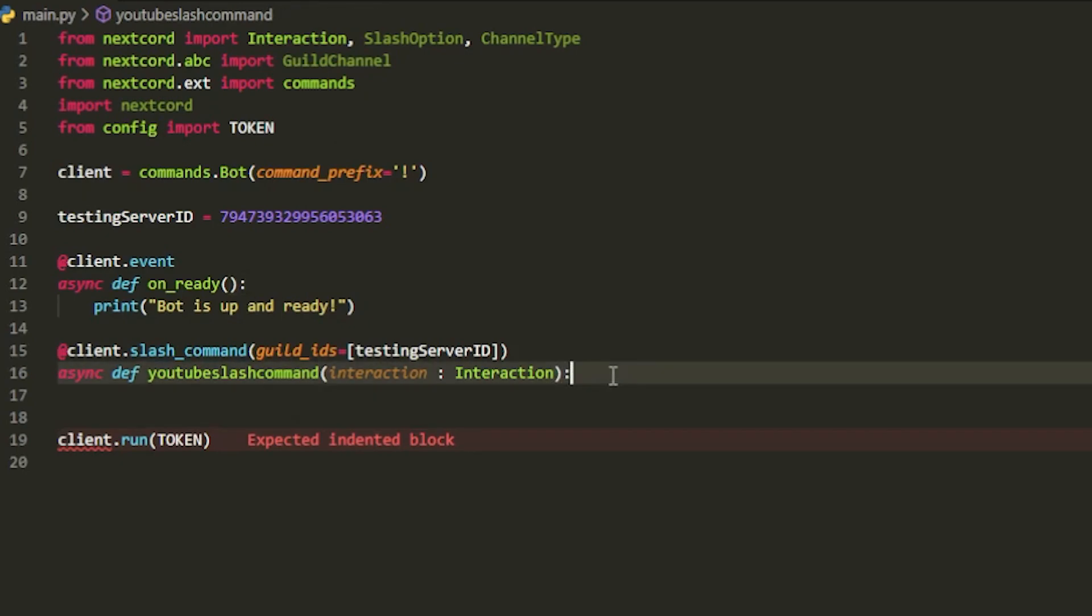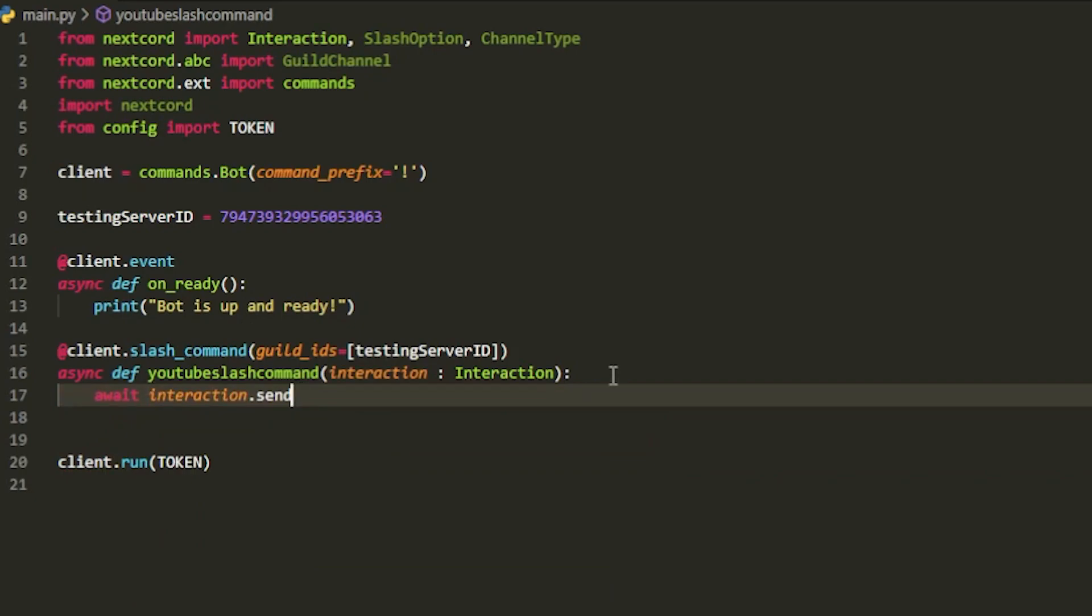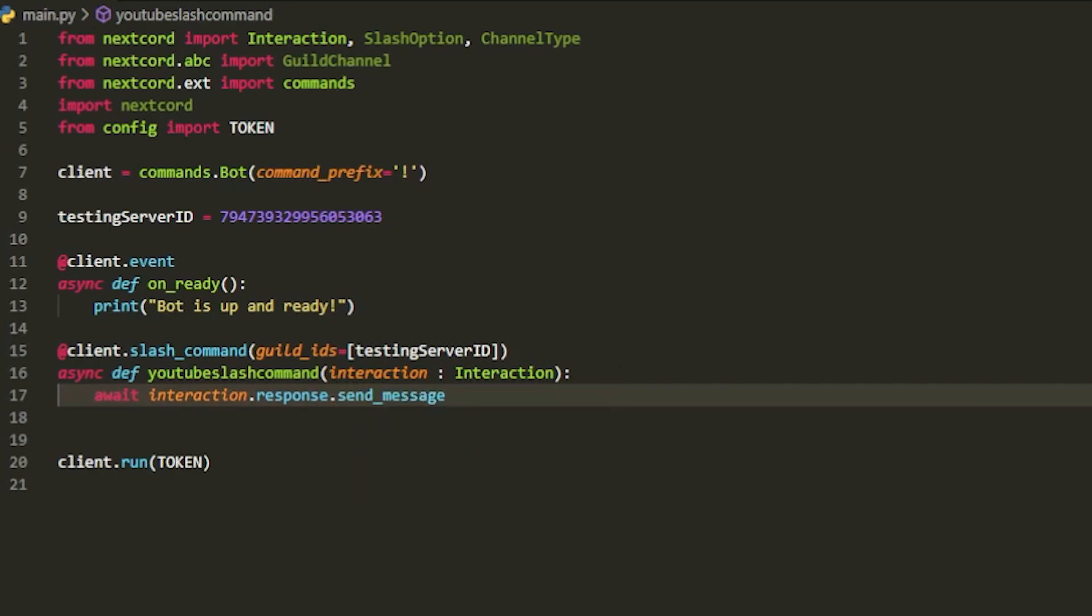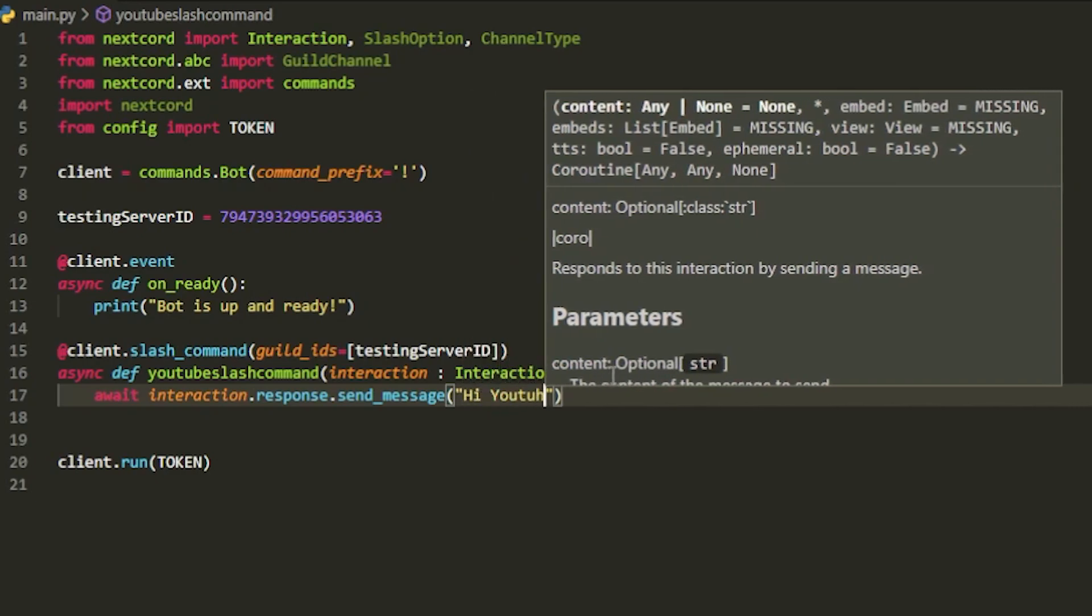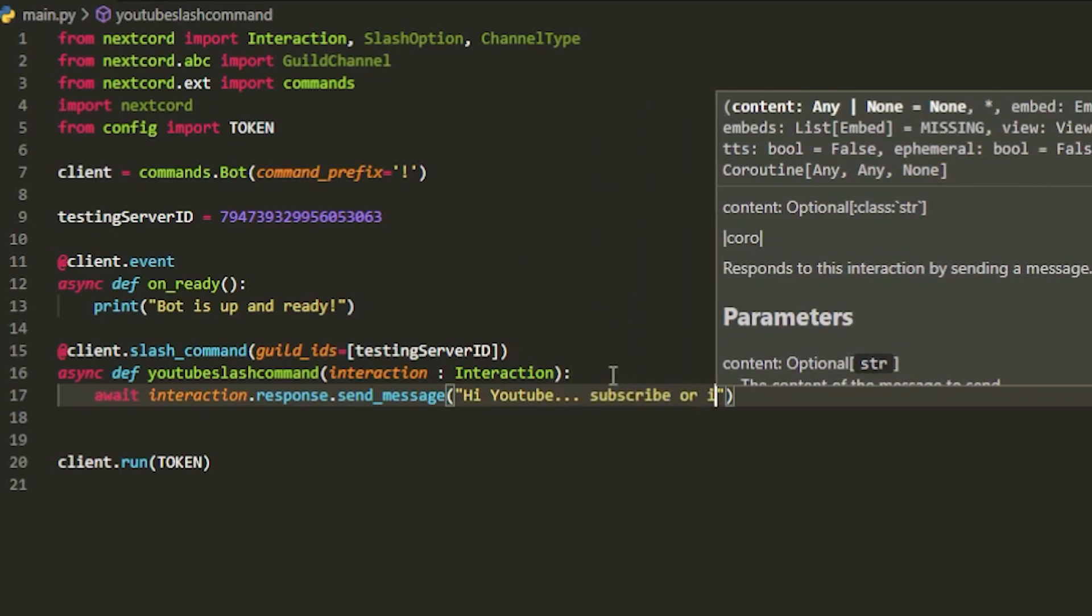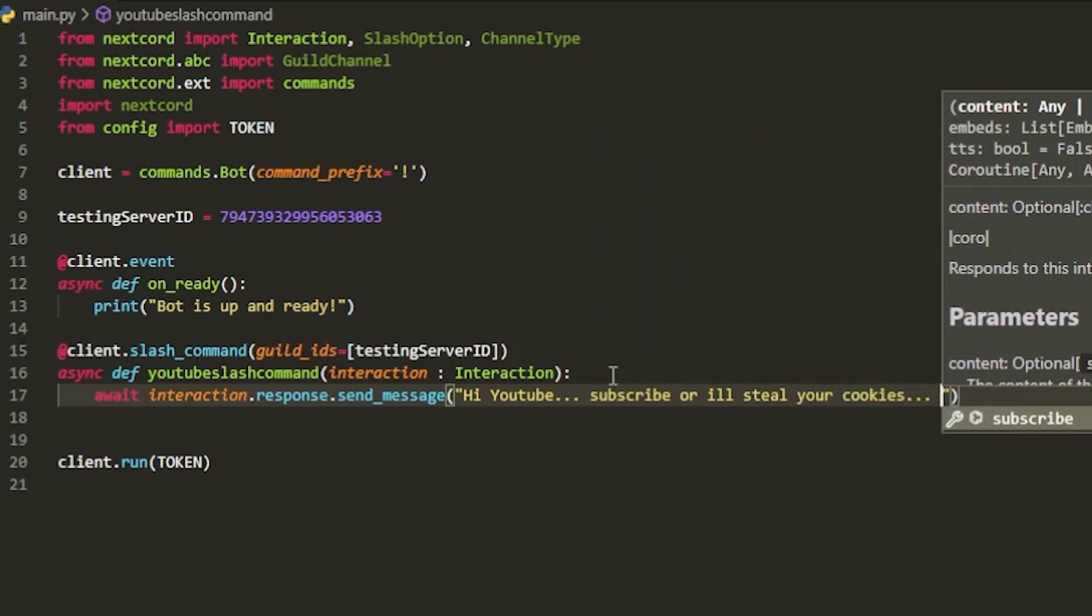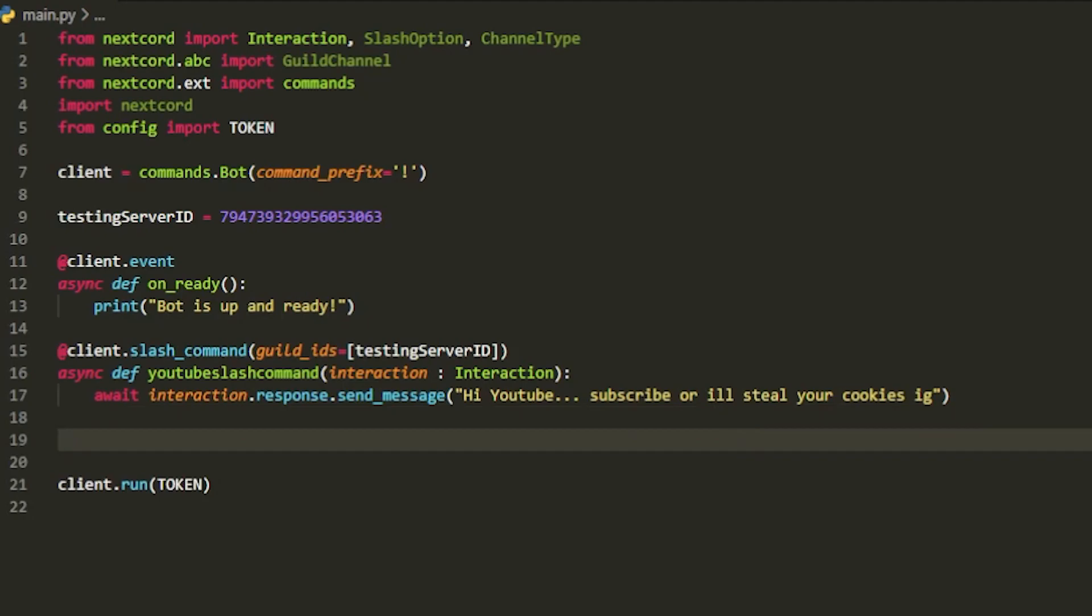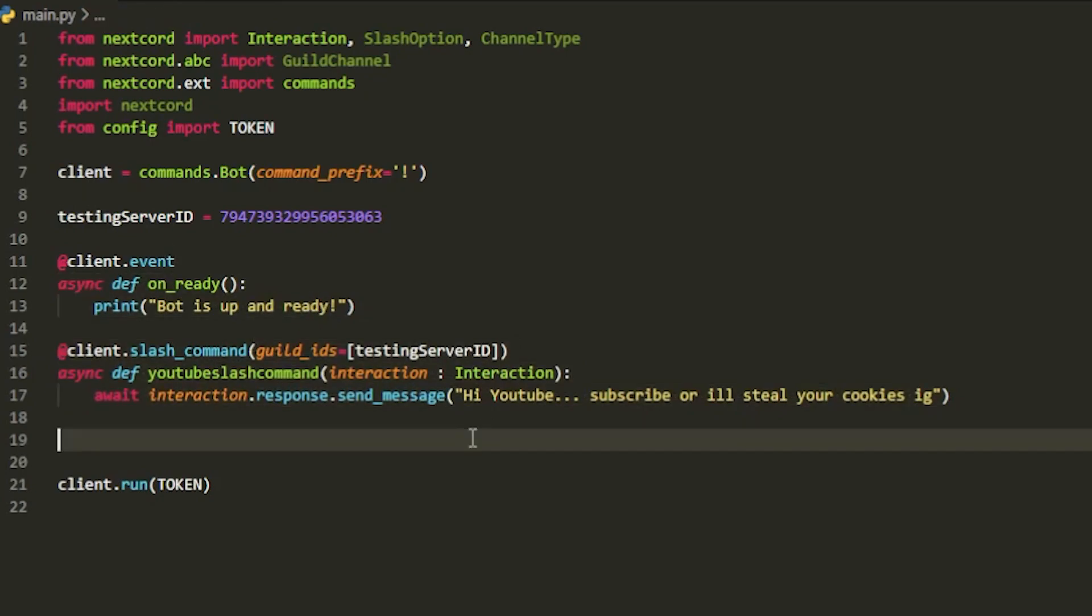And for slash commands, you will be using interactions. You're going to have to get used to that. So instead of ctx dot author, it might be interaction dot user. Stuff like that. But then, we're going to do await interaction dot response dot send underscore message. And now, inside the message, we're going to create whatever you want it to send. This will be your ctx dot send just for slash commands. We can send Hi, YouTube. That's basically, this is your first slash command. It's super simple and it only took around like 10 lines of code. But now, let's say you want to use arguments inside here. Well, we're going to do that as well.